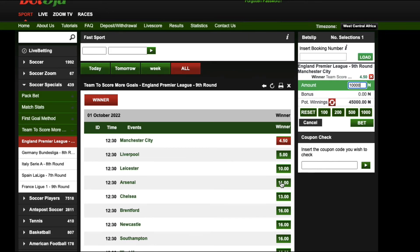What if Manchester City scored six goals, Arsenal scored six goals, and Chelsea also scored six goals? What would happen to this winning? The odds would be divided by three, so instead of a 45,000 naira winning...